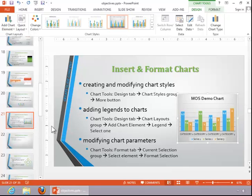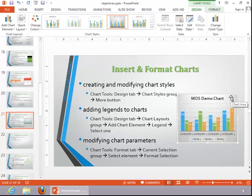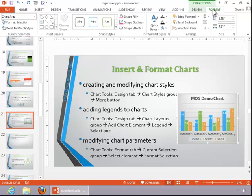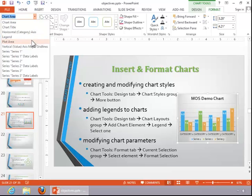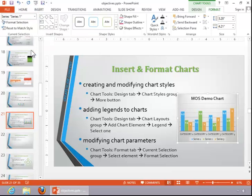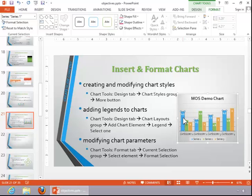To modify chart parameters or characteristics, click on the chart, click the Chart Tools Format tab, and then use the current selection group. Notice here that you can change the selection.